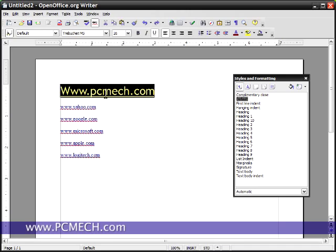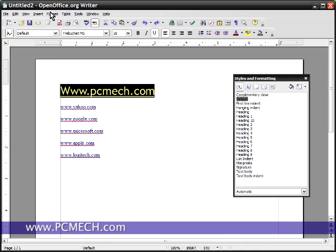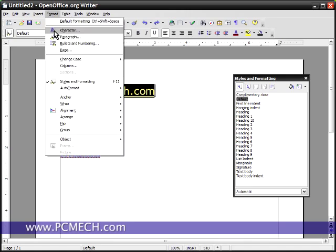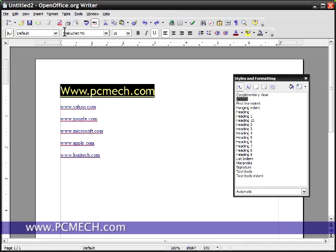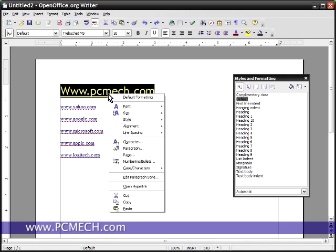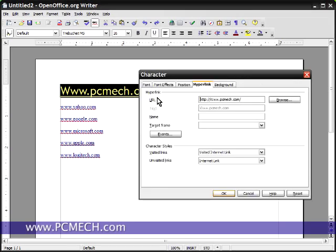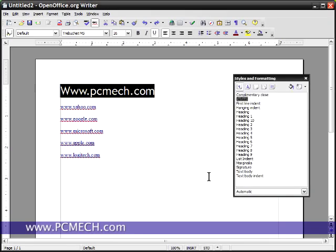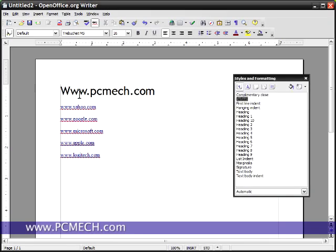So what we do instead is we either click on format and character, or we right click and go to character. The URL is right here. We highlight, backspace to get rid of it, hit OK. It kept the font and the style, but it removed the link just like I wanted it to.